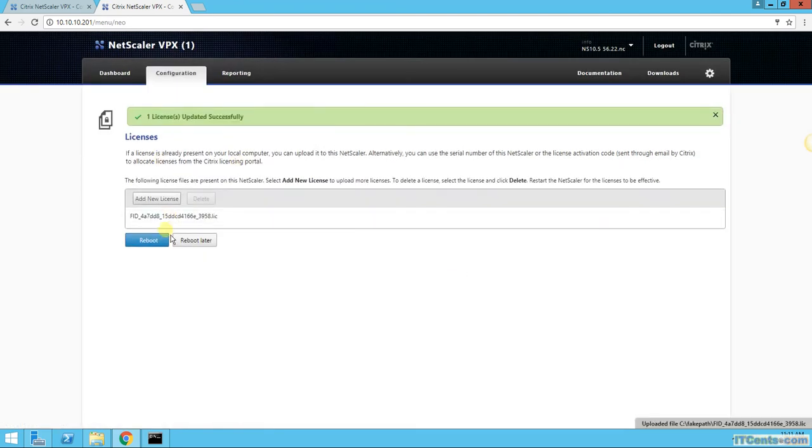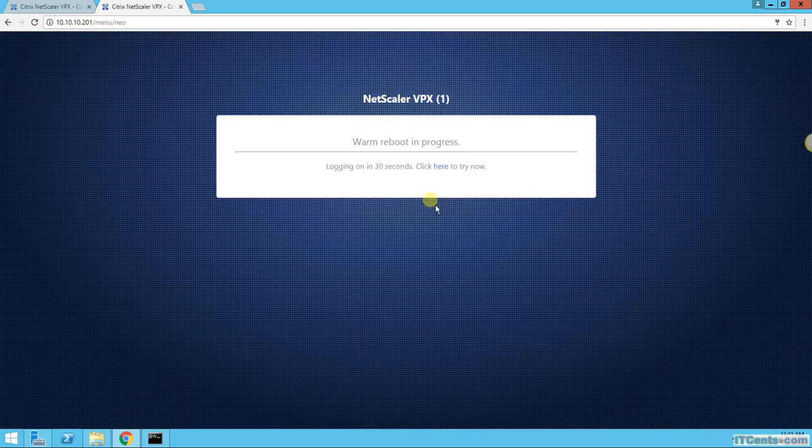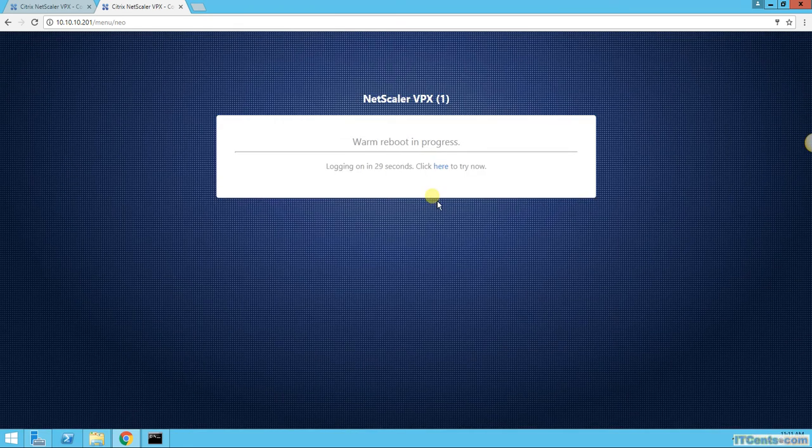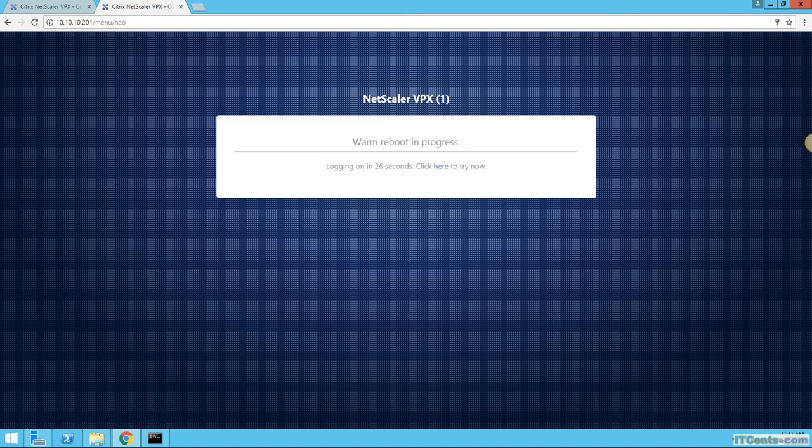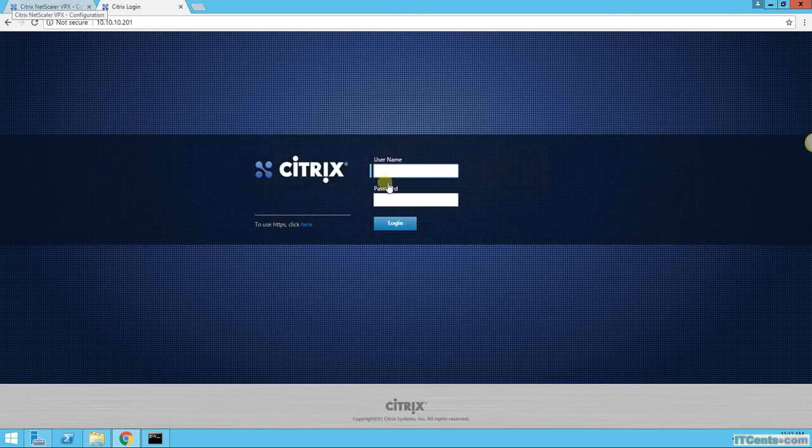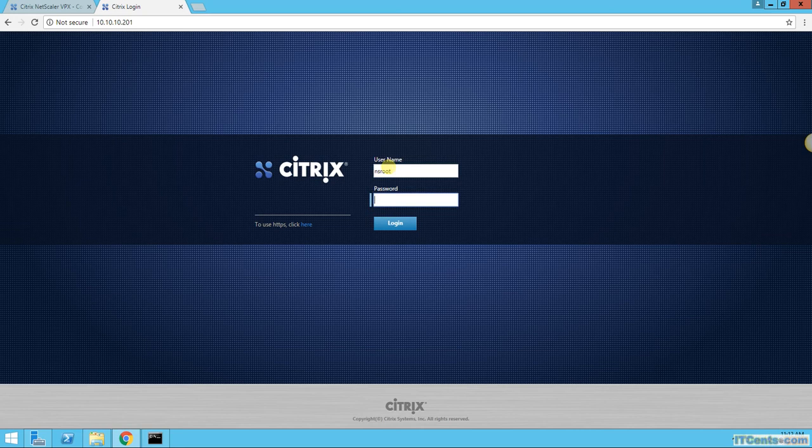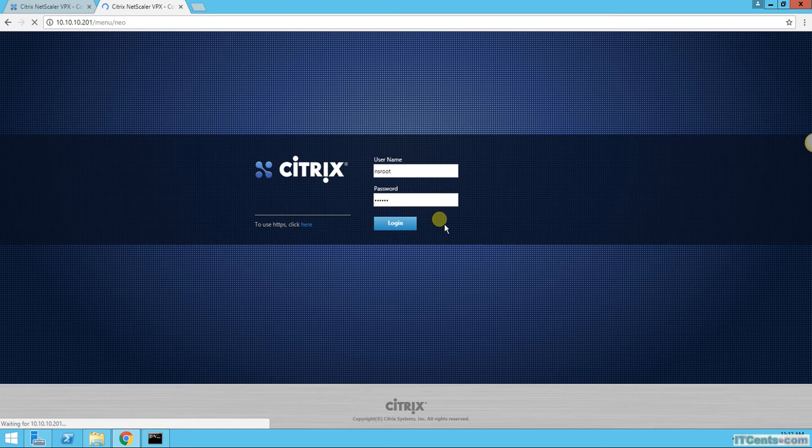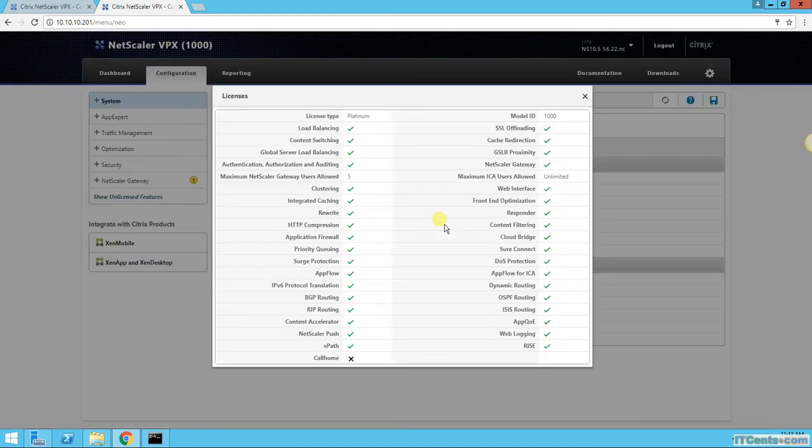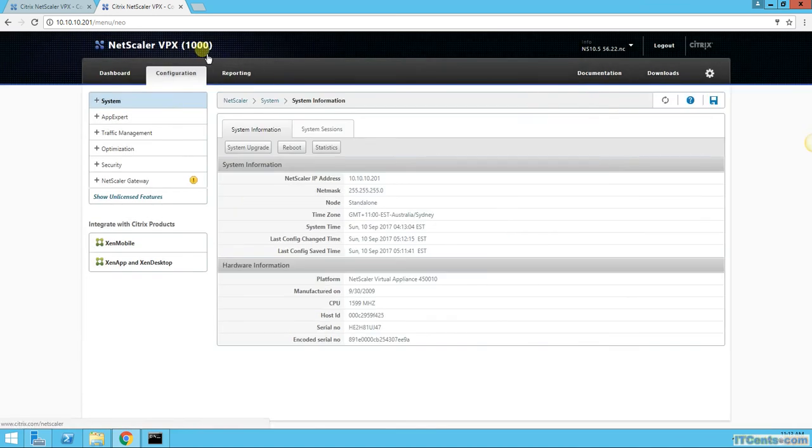And I will be back once it's done and we'll see how it will go. Alright, so let's see. NS2 rebooted, and here it is. We'll see how it is licensed, VPX-1000. So that's how we license and perform initial configuration on a NetScaler device.